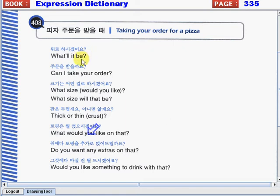They will ask you the following, like: "What'll it be?" — "Can I take your order?" — "What size would you like?" — "What size will that be?"